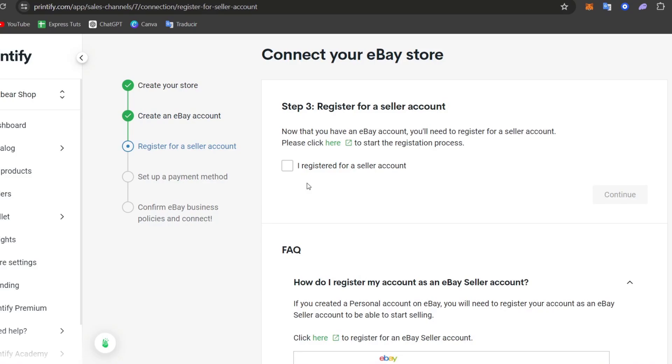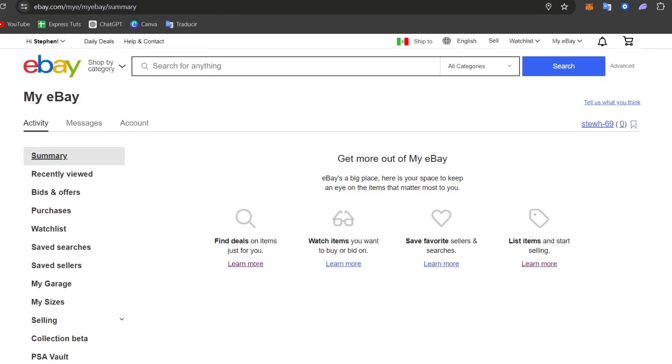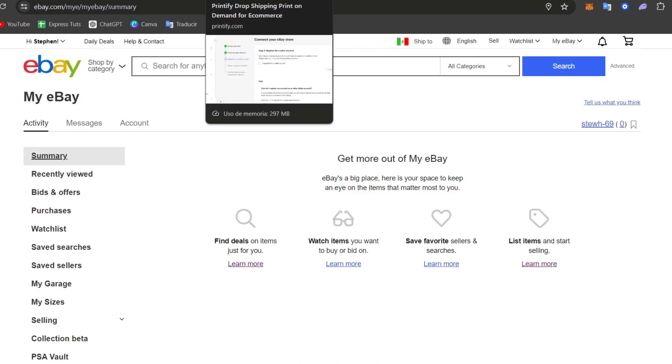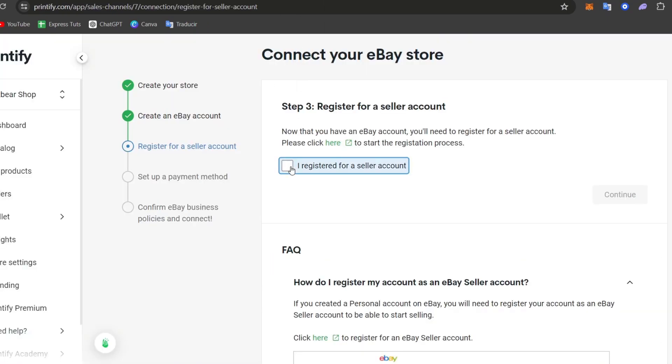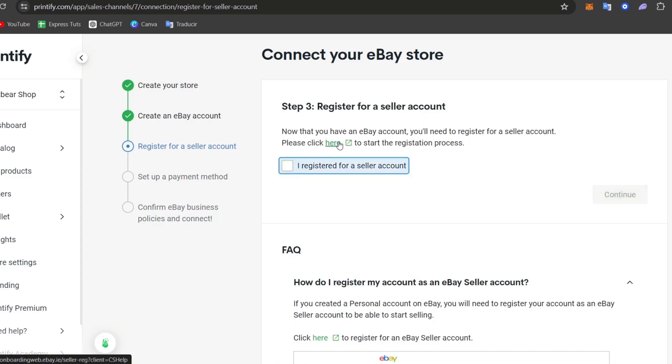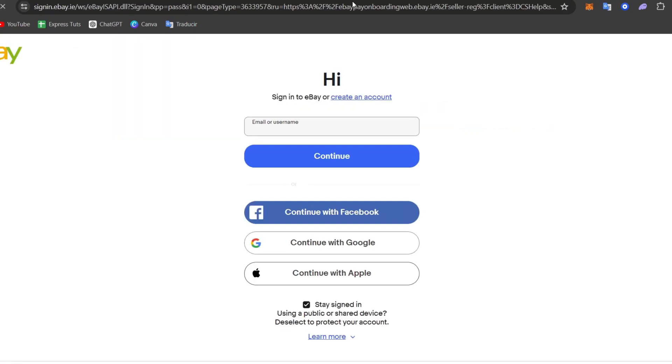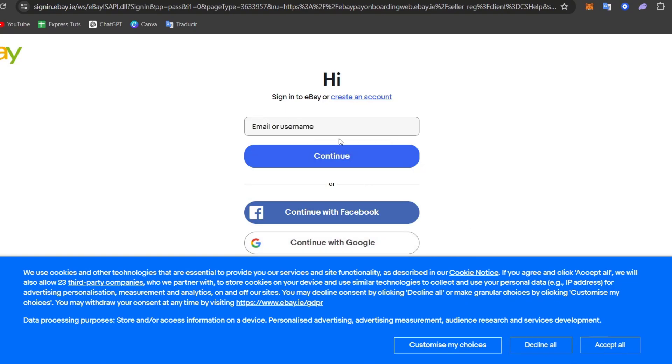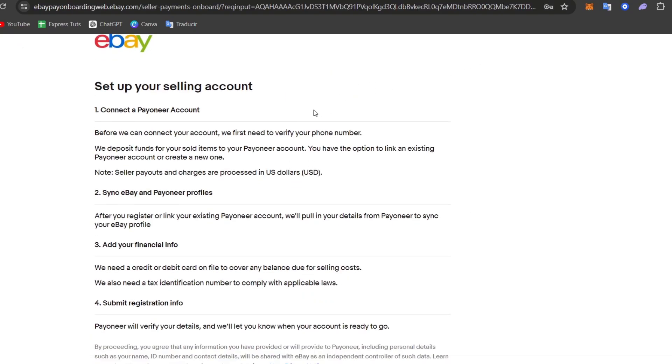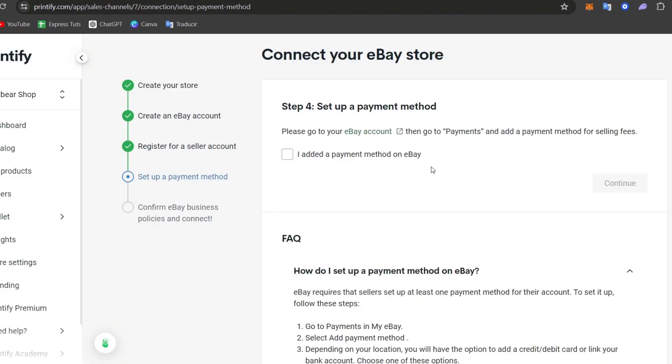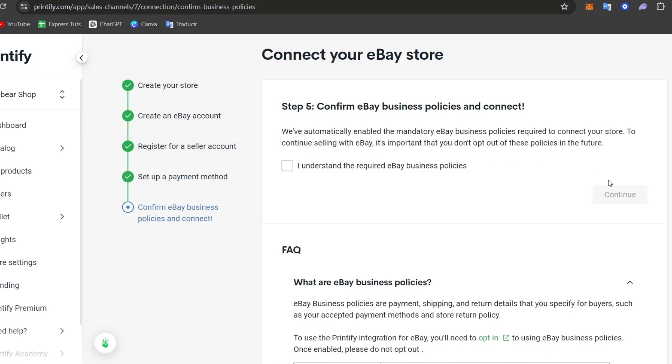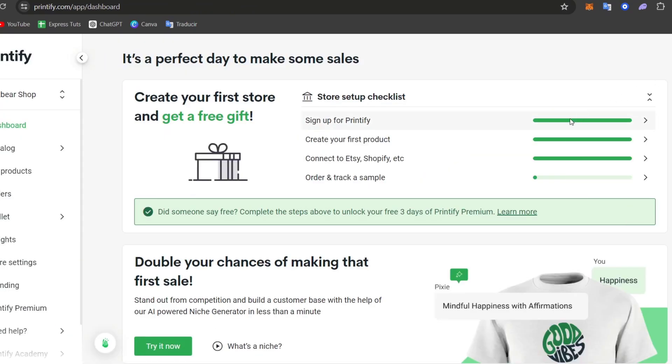Since we already have an actual Printify account and we already have an account here into eBay, we haven't have access to the seller dashboard yet. So if you focus here, we have to register for a seller account. If you happen to do this process, let's click here to start the registration process. Once you have just added a payment method into eBay, enable this and go for Continue. And understand the required eBay business policies in order to make sure that everything is ready to go. Now here is my Fastify shop added.